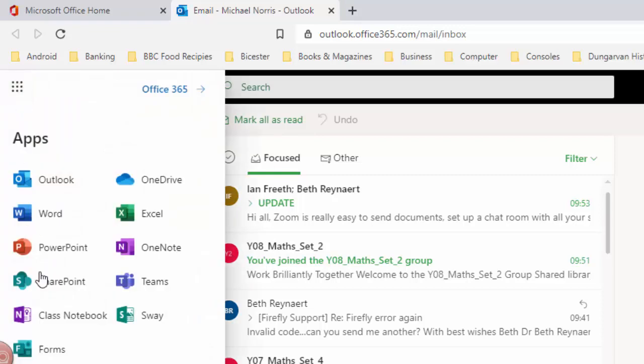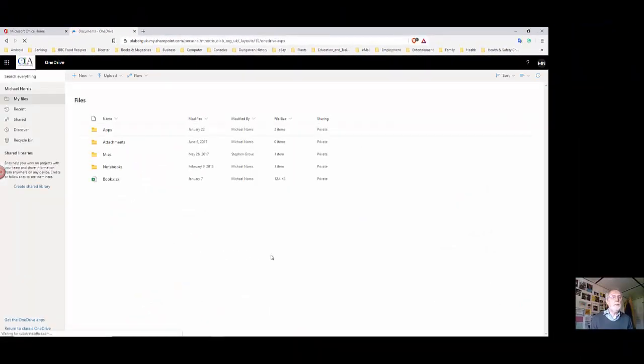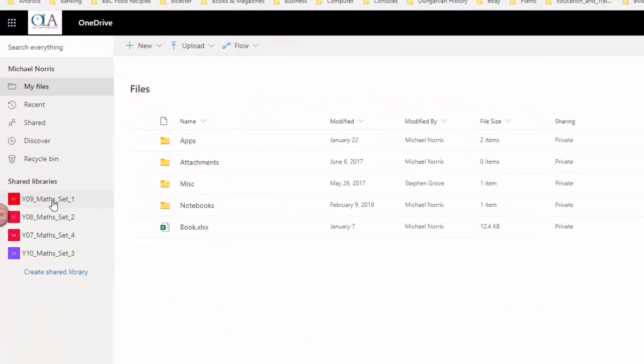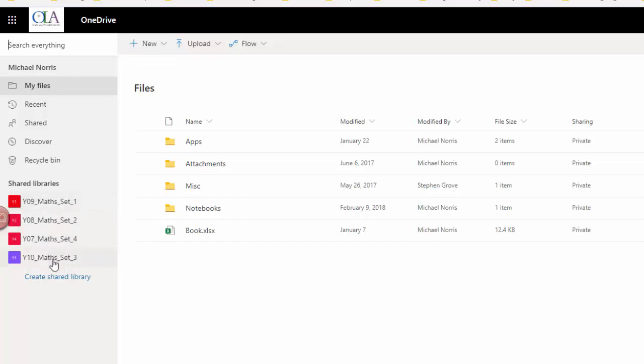Now what I want to do today is take you into OneDrive and suggest that one way that you might be able to support your students and your lessons is to create a shared library. At the moment I've got a shared library for my four teaching groups, my four main teaching groups.